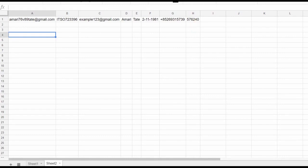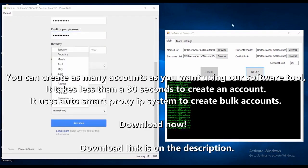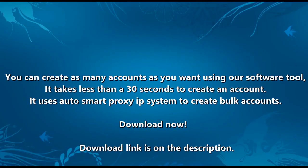You can create as many accounts as you want using our software tool. It takes less than 30 seconds to create an account. It uses auto smart proxy IP system to create bulk accounts. So what are you waiting for? Go download now. The download link is in the description.